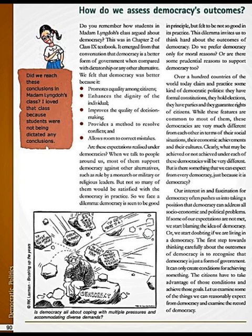On page 90 of your book, the topic we have to see is: how do we assess democracy's outcomes? How do we judge democracy's outcomes? Apart from democracy, we have other forms of government like dictatorship, monarchy, and military rule. We adopted democracy because it has certain advantages, and throughout the world countries adopt democracy because of its advantages.